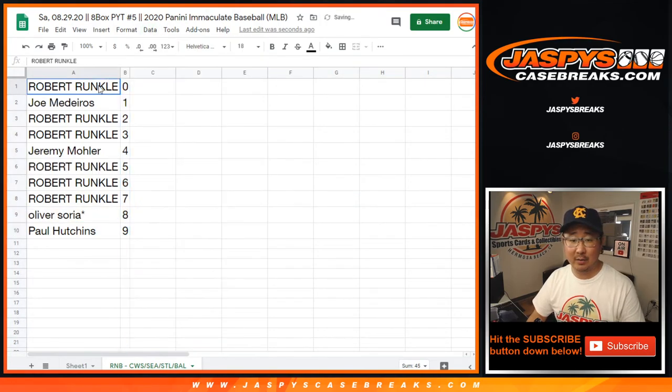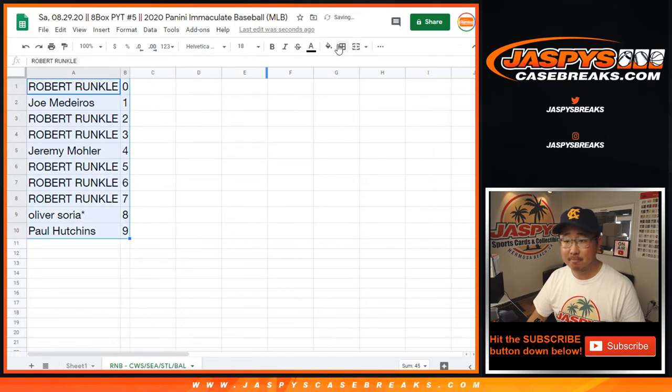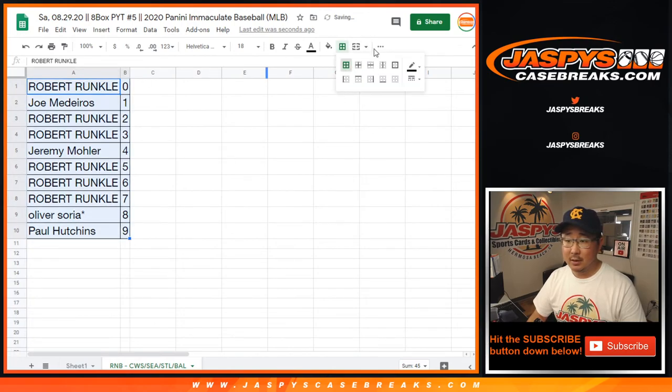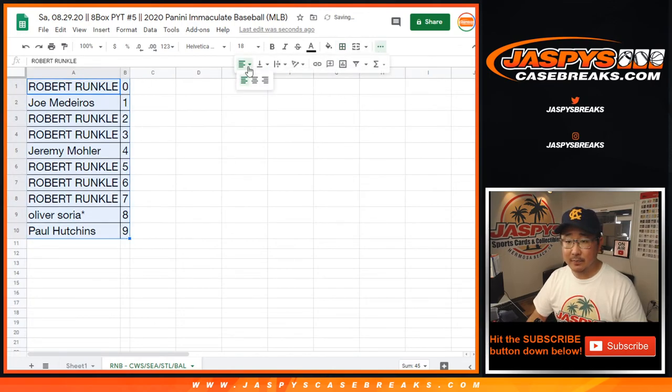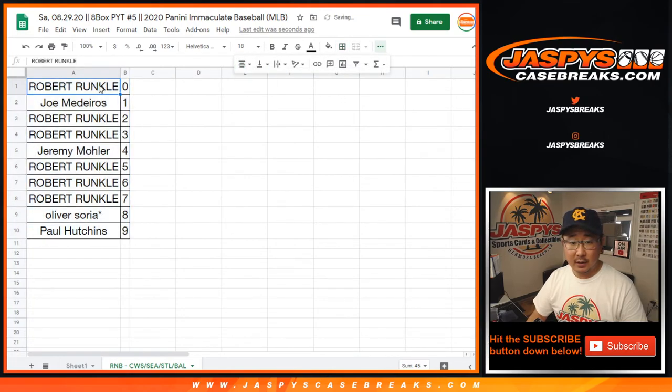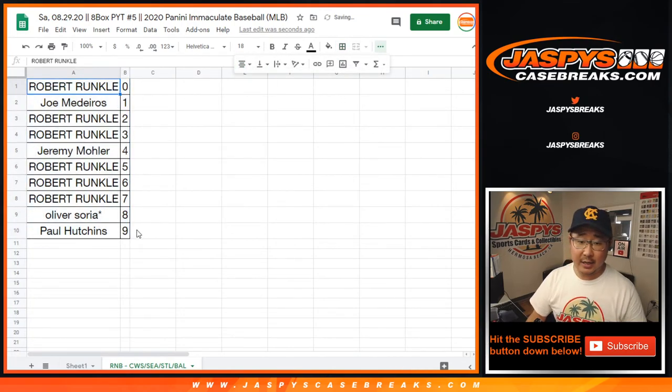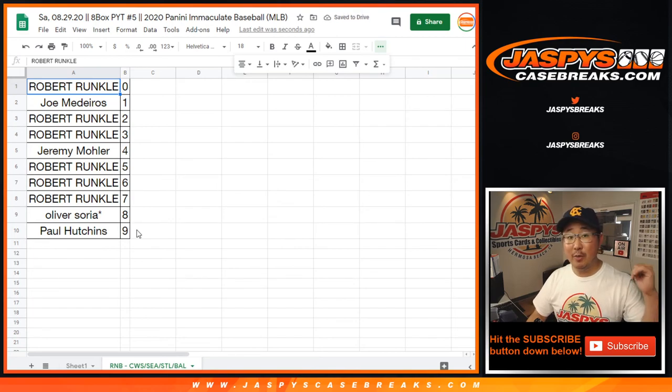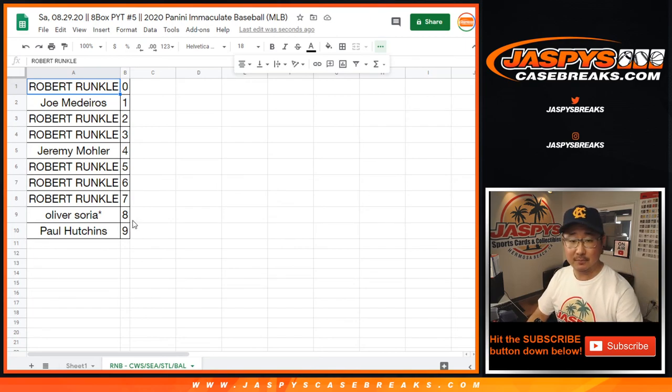Let's sort by column B. Let's box that up. And there you go. Coming up in a separate video, the break itself. Jaspi's casebreaks.com.